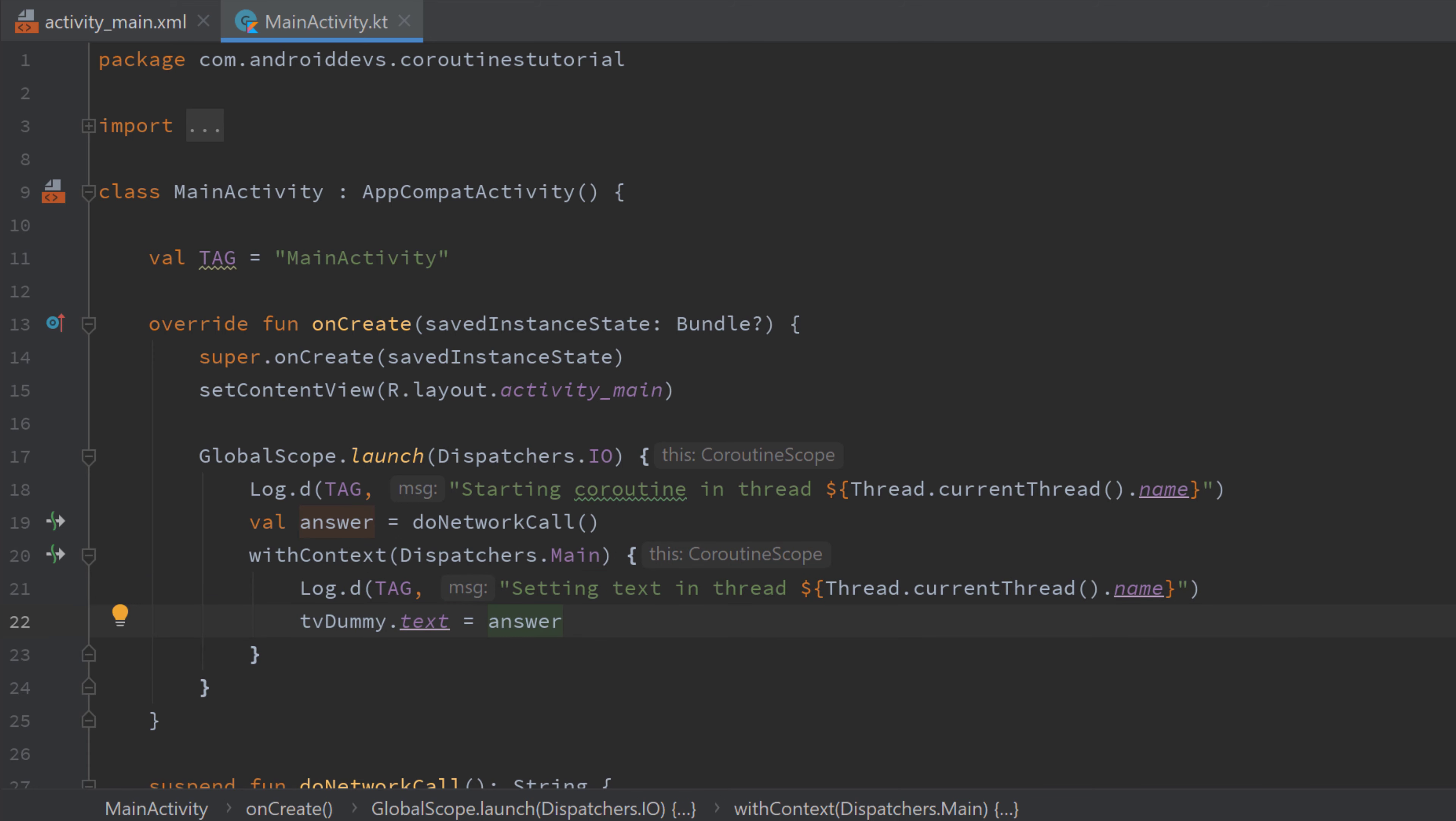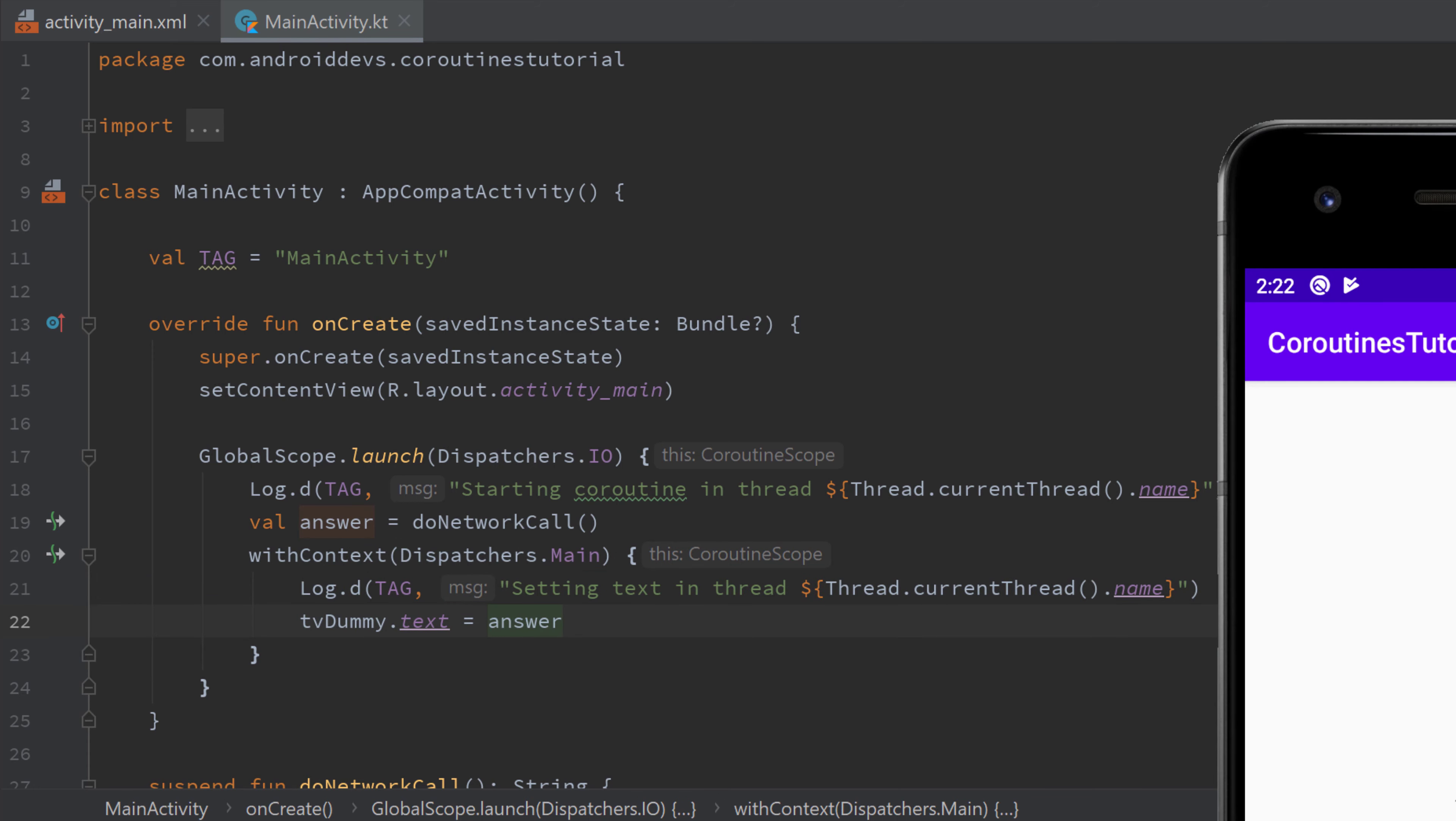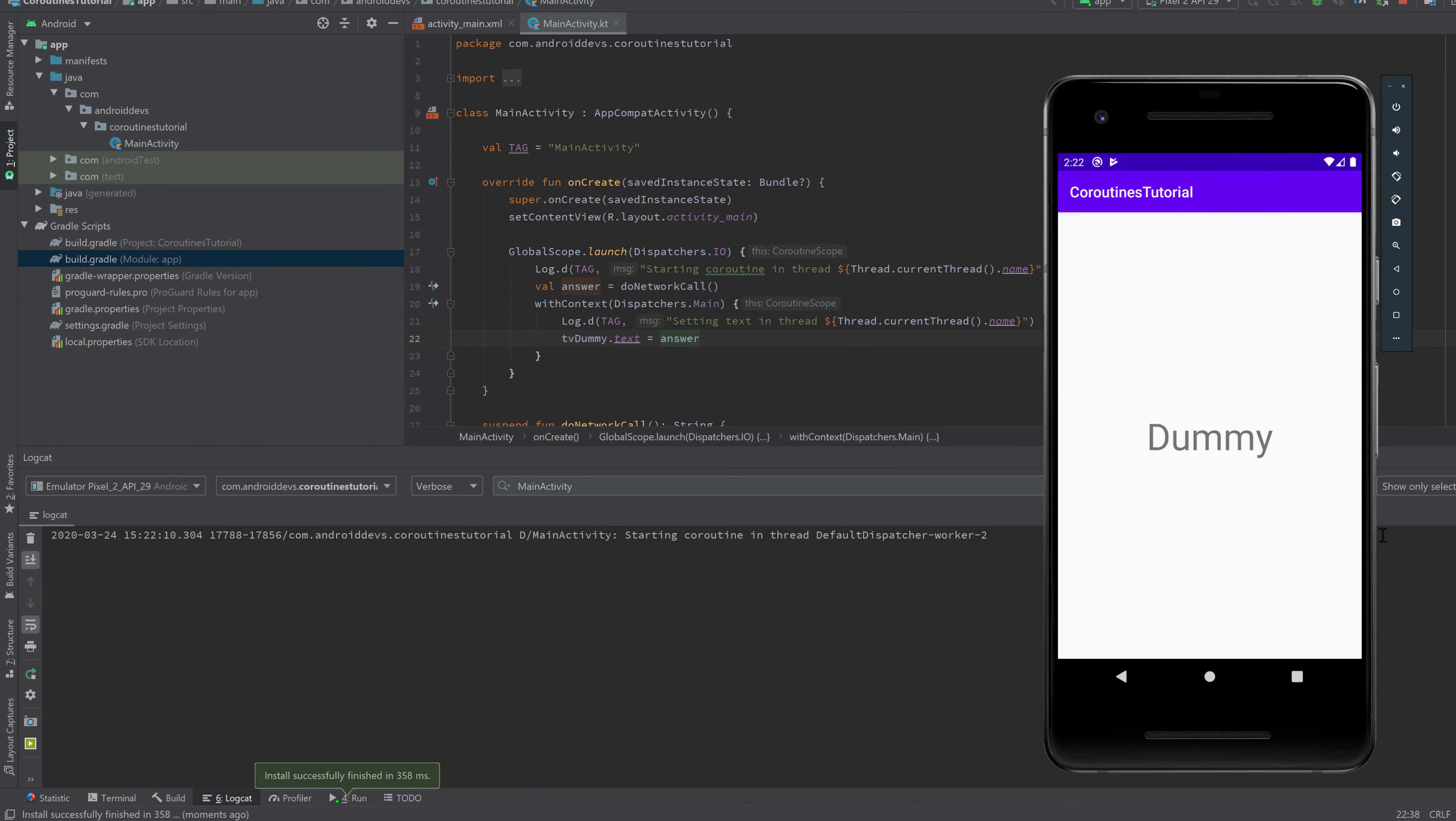And if we now run our app, you can see the dummy text, three seconds delay, and then the network call gets the answer and it sets it to our text view.